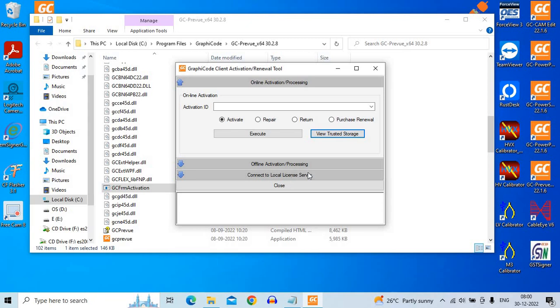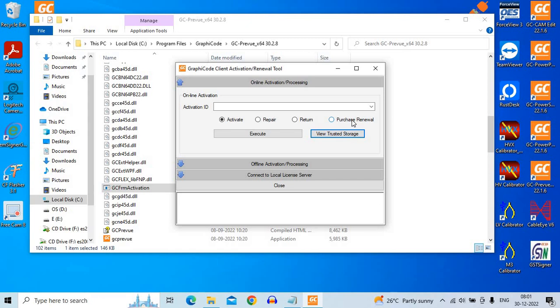The first thing you do, as you can see there are several buttons here. One is activate and there is repair button, there is return and you want to purchase an online purchase you can do or renew your license online. So we have to click on the return button here.